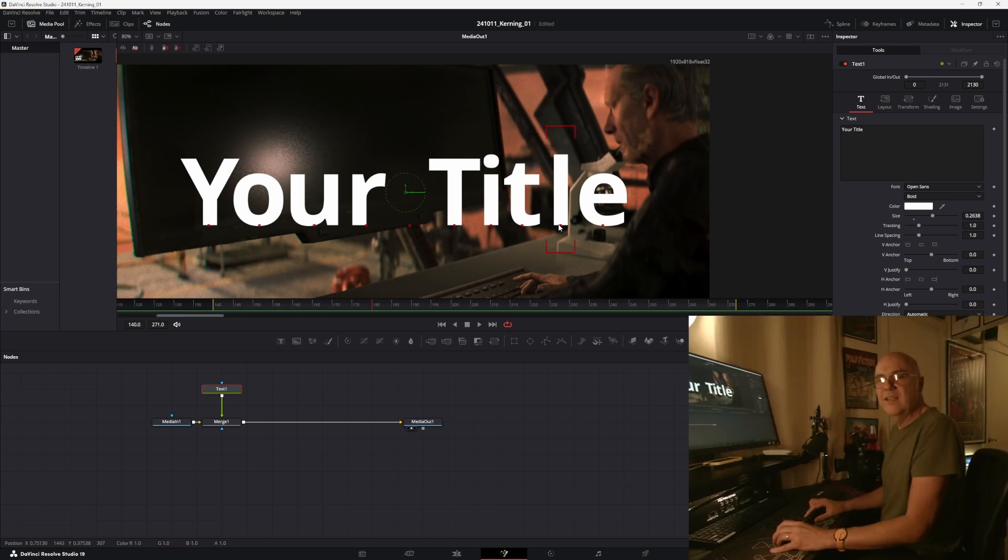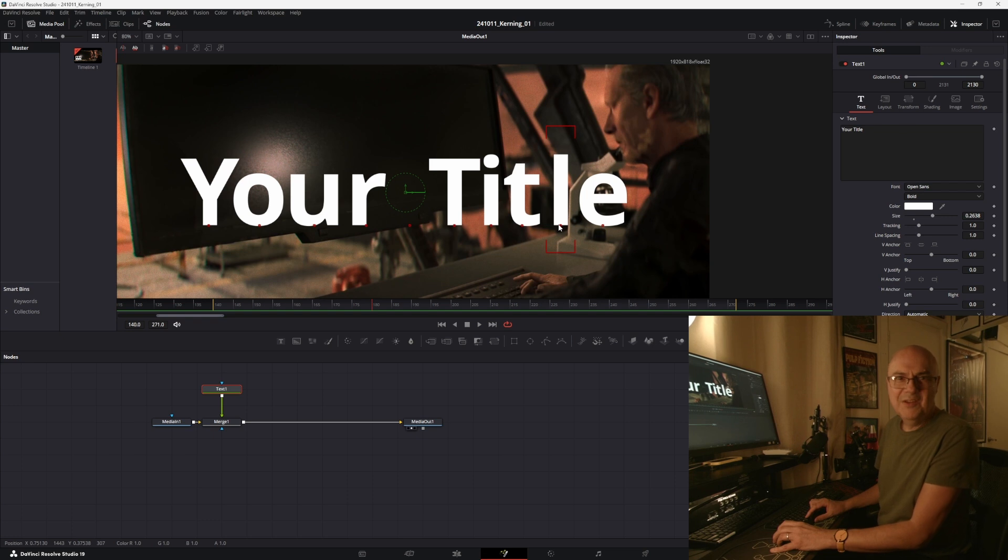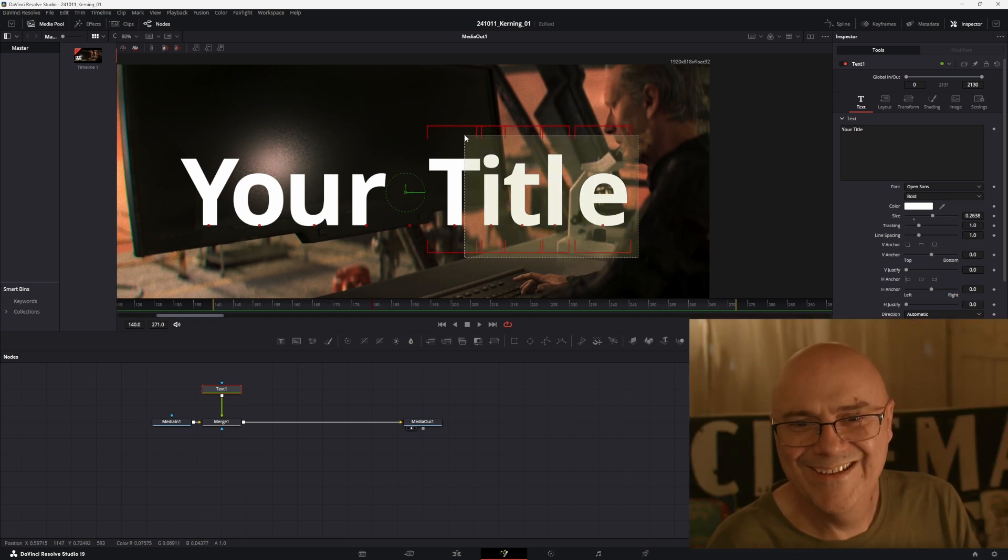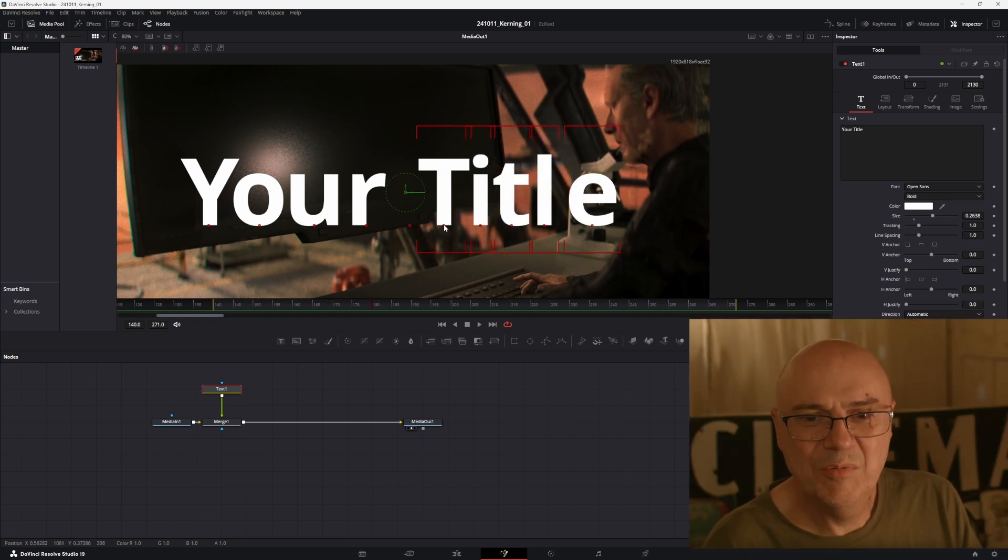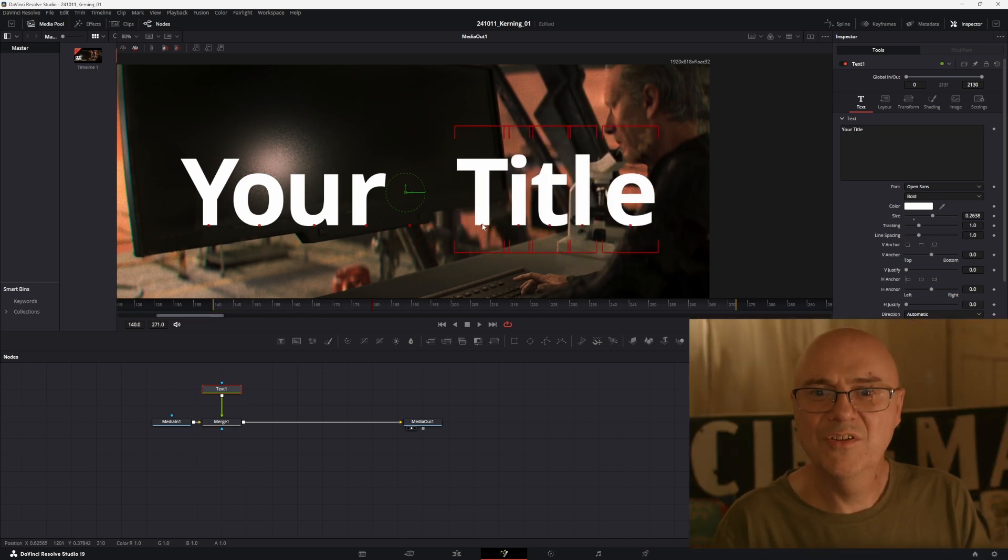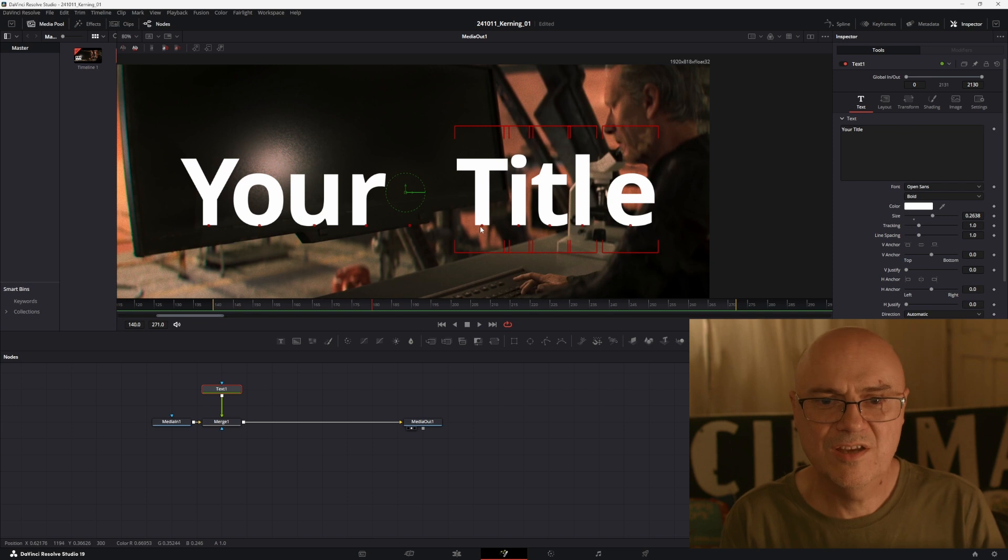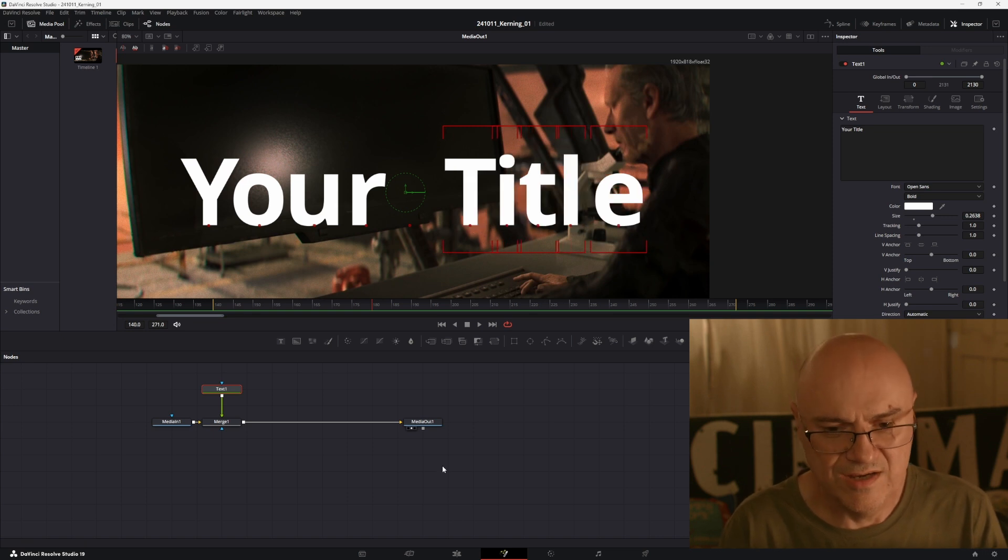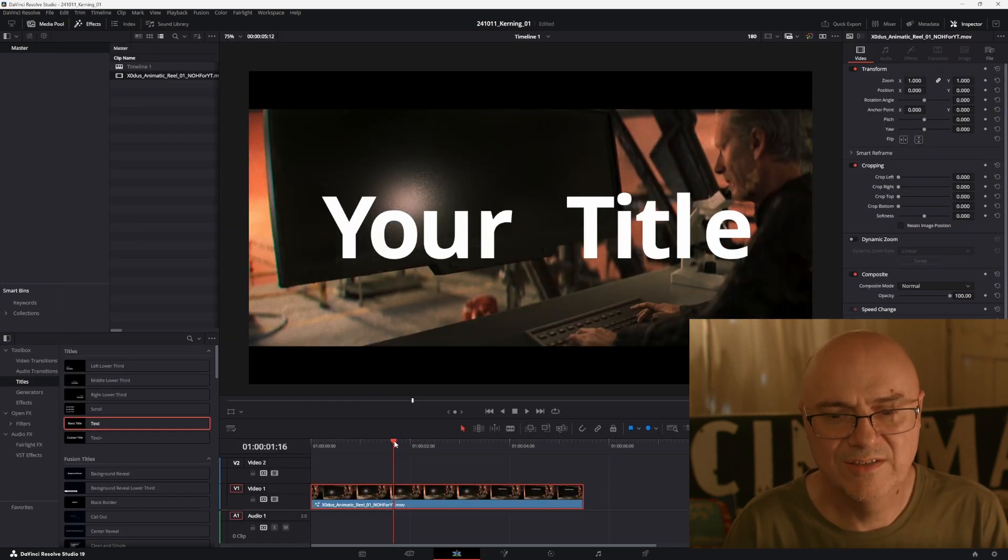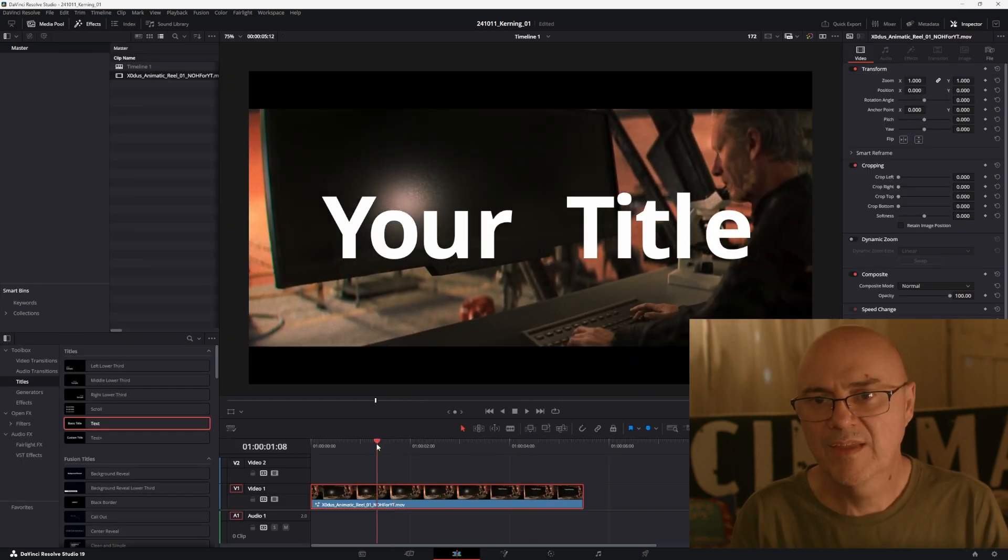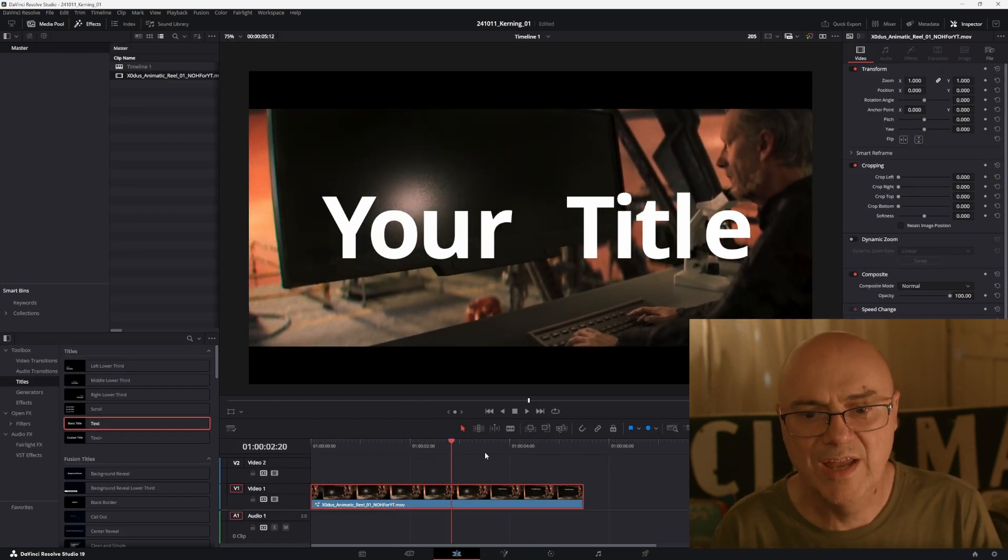Looking sideways and play around with my kerning, which is great. And then you come out of here and then when you go into your main timeline, there's your adjustment.